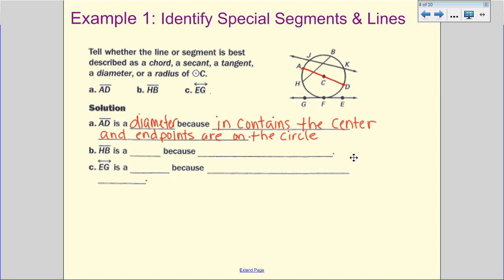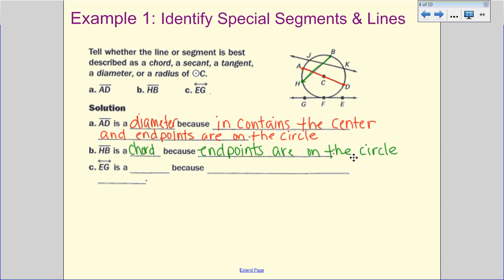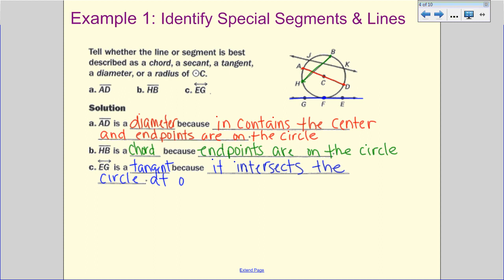Let's look at HB. Once again we go from edge to edge, but we're not going through the center, so that is a chord — the endpoints are on the circle. Then we have EG: notice EG is on the outside, it only has one point on the circle, and so we recognize it as tangent because it intersects the circle at one point.